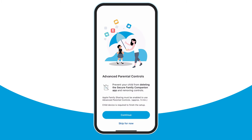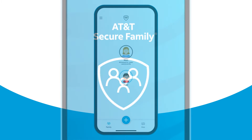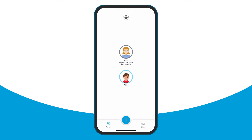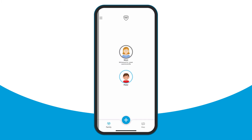If your child has an iOS device, you can prevent them from deleting the app using advanced parental controls. If your child has an Android device, you can prevent them from deleting the app using accessibility settings. Check out the Help Guide for instructions. On a parent device, go to the app's left menu and tap Help to access the guide. Pairing is now complete. Your child can browse through a tutorial of Secure Family's features and begin using the app.